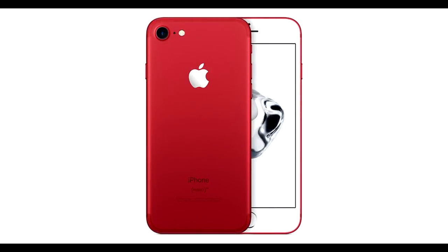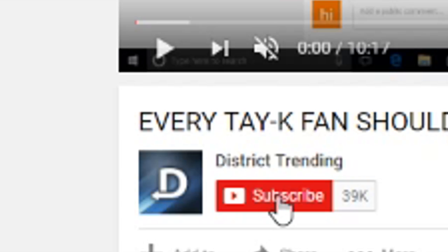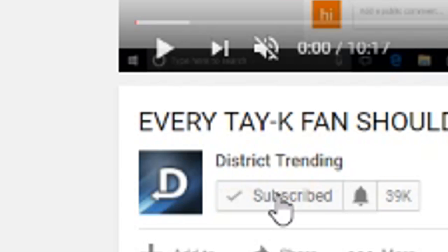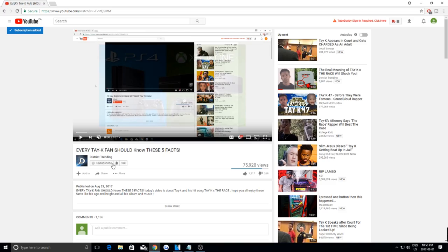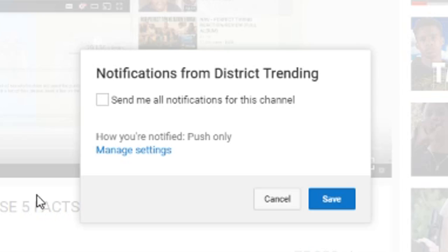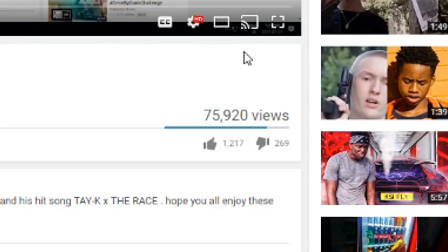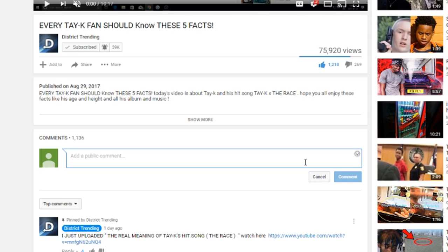If you guys would like to win this free iPhone 7, all you have to do is follow these simple rules: subscribe to the channel, turn on channel notifications, leave a like on the video, and then comment down below saying you subscribed and you'll be entered to win at the end of the month.